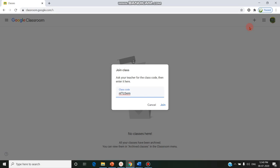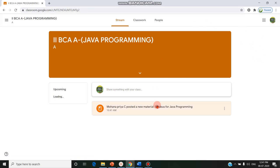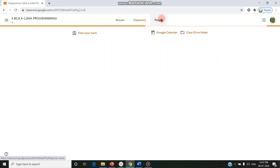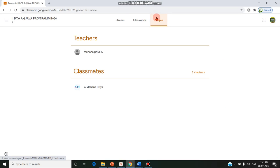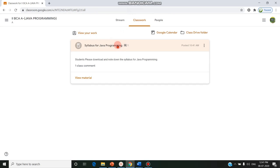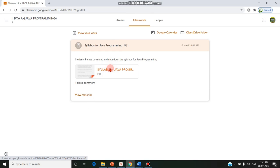After entering the code shared by the staff, the student should click Join. It will immediately take the student to the classroom. There are three tabs: Stream, Classwork, and People. In People there are co-classmates and teachers, and in Classwork the syllabus for Java programming has been posted.